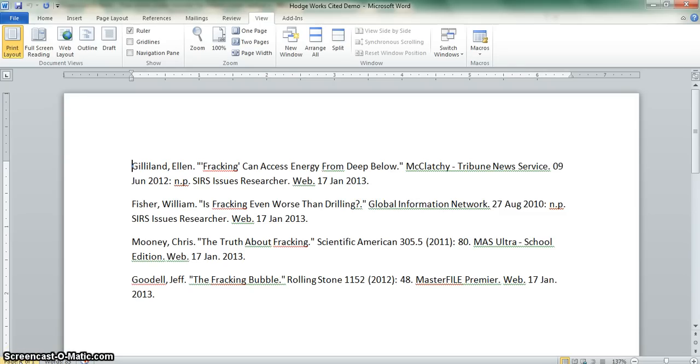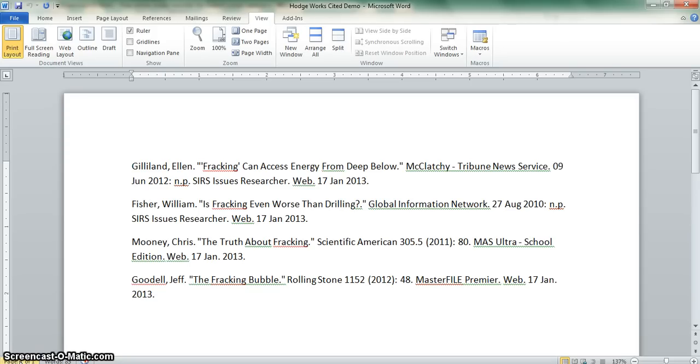Creating a correctly formatted Works Cited page is easy. All you need is a few shortcuts available in Word. Once you finish copying and pasting Works Cited entries from databases onto a Word document, which is what you see here, clicking on a few keys will take you from this draft to a Works Cited page ready to turn in to your teacher.